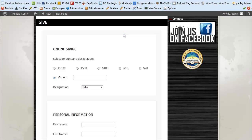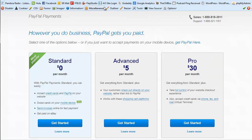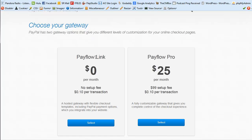In order to use this plugin you will need to sign up for some different features at PayPal. You're going to need a PayPal Payments Advanced or Pro account — I recommend just using Advanced because it's less expensive at only five dollars a month, and it allows your customers to check out directly on your website. You'll also need to sign up for a Pay Flow Link gateway account, which has no monthly fee.